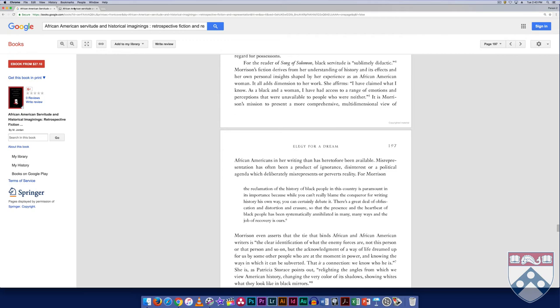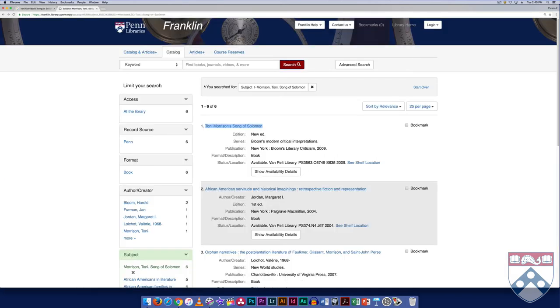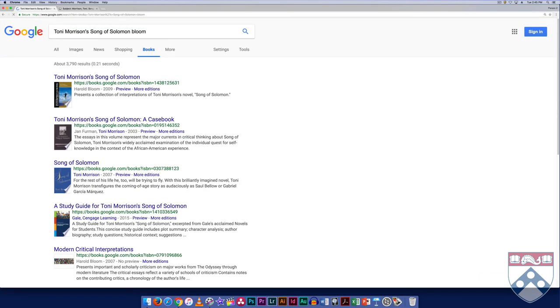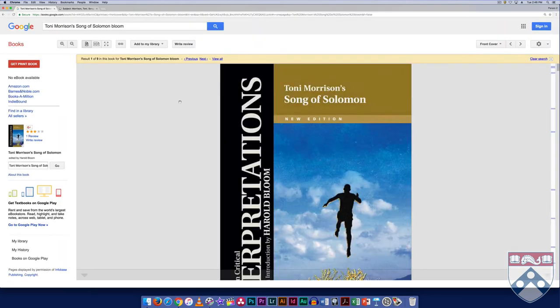Not all works in Google Books have as many pages open to scholars. Let's try another work from the list, Toni Morrison's Song of Solomon, edited by Harold Bloom. At first glance, the book appears to be available. After scrolling through the table of contents, a scholar searching for Morrison's connection with nature may be most interested in this one, Westbury's Toni Morrison's Revisionary Nature Writing.